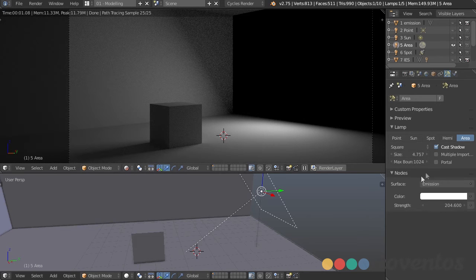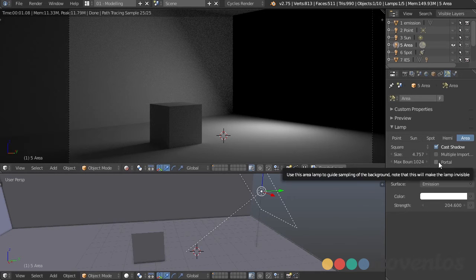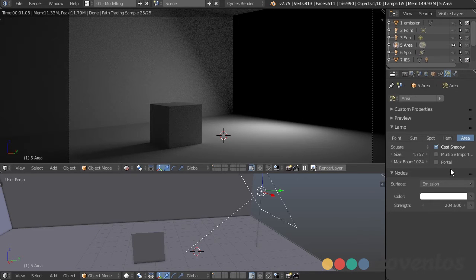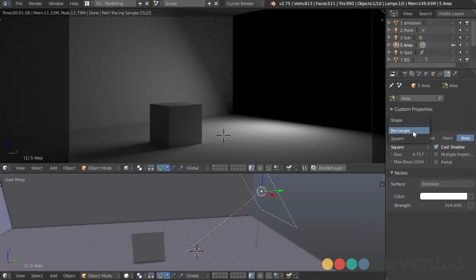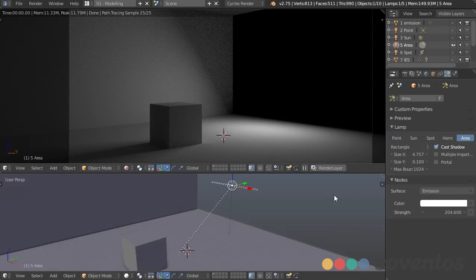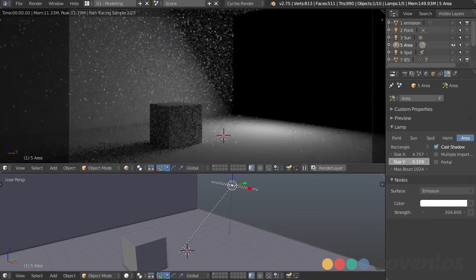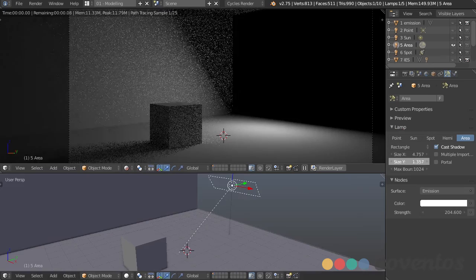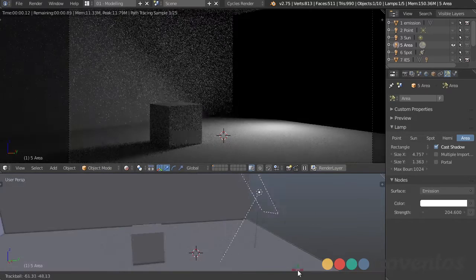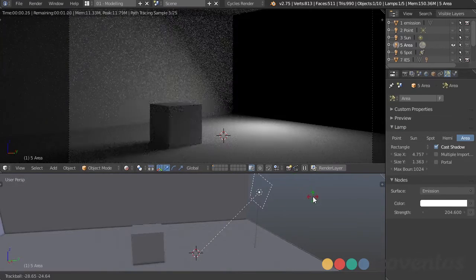Everything else is pretty much the same, except we have the option to have a portal — we'll cover that in the next video when we're talking about workflow. We can also change this from square to rectangle in case we want a differently sized object, and we can rotate that in any direction.